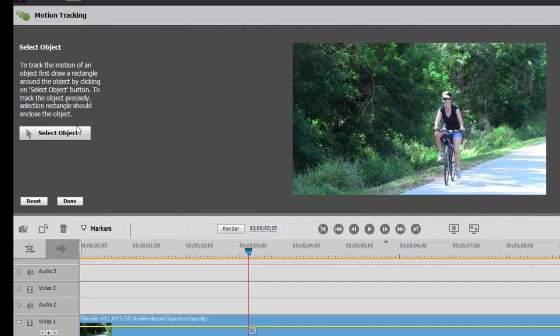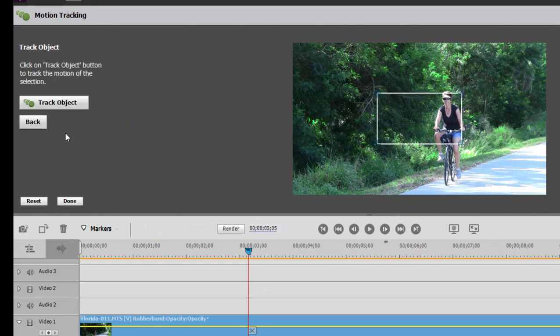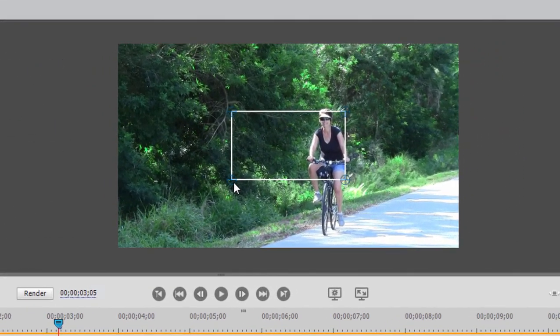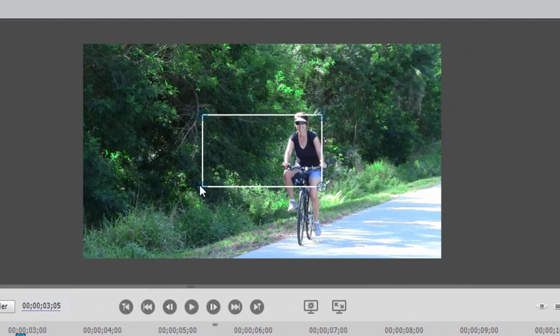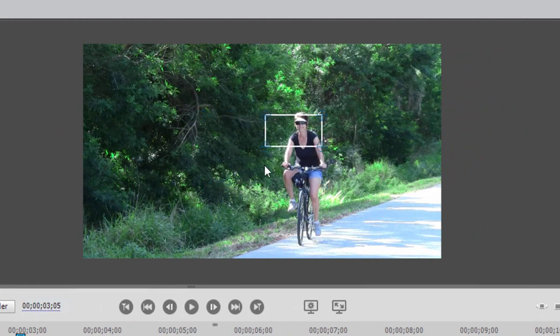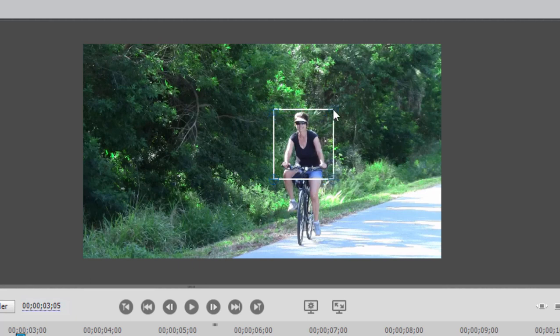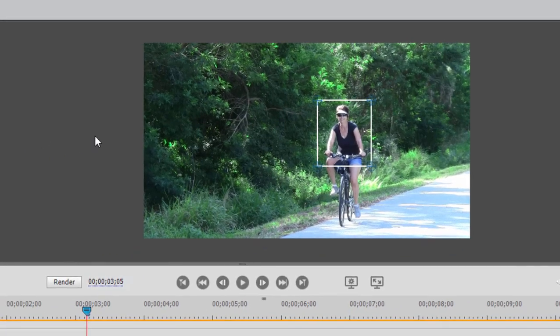And then I'm going to click the Select Object button here on the left. This creates a selection box. And all I need to do is just drag in the corners of the selection box to designate the object we're going to track. And the more distinct that object is from the background, the more easily it is identifiable, the better this track is going to work.